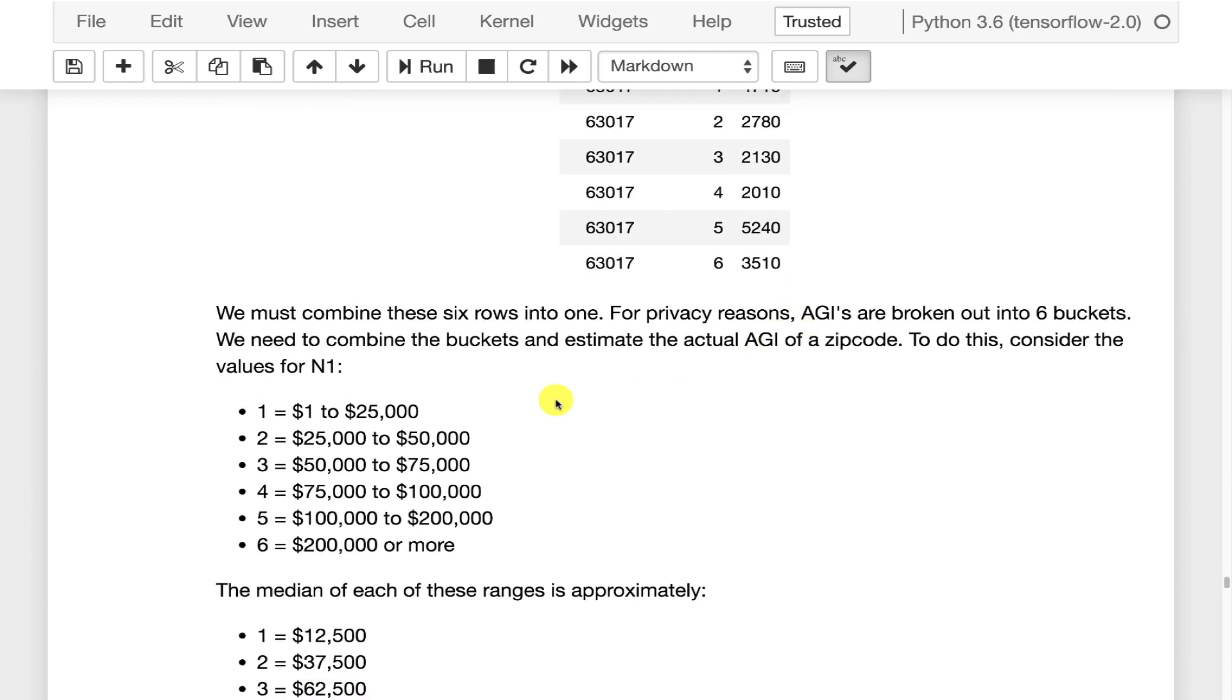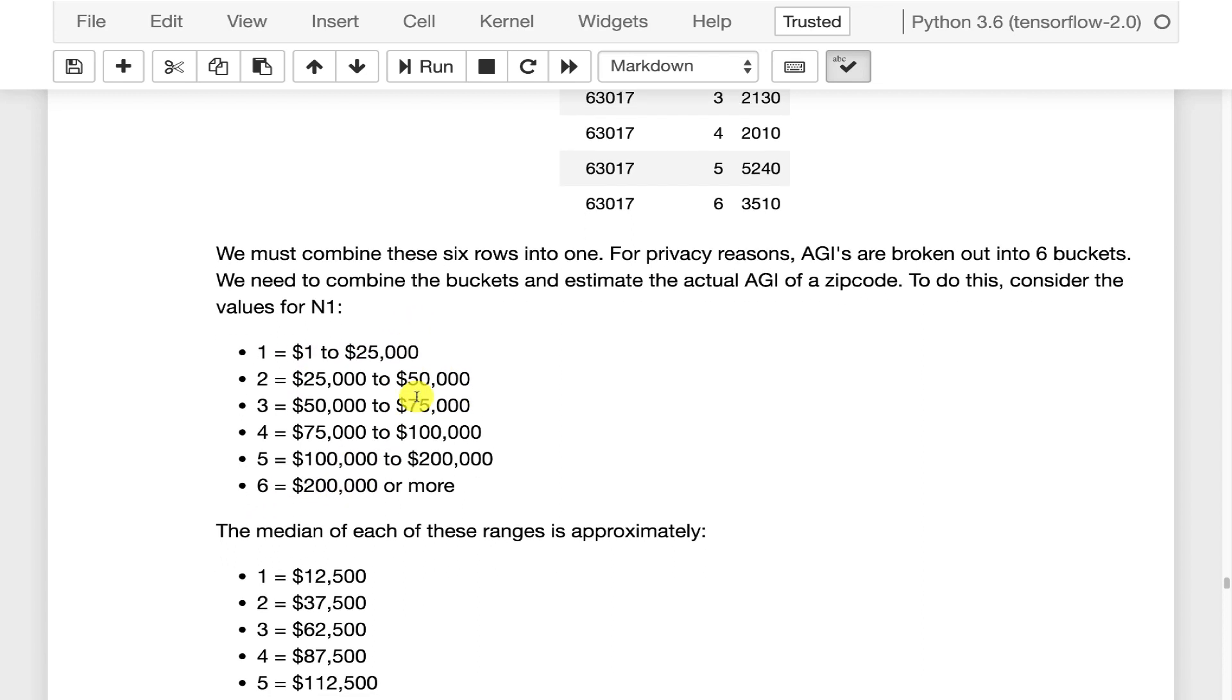What we're going to do to put it back together: These are the bands for each of these. One is 1 to 25K. Six is 200,000 or more. Now one of the issues with putting this back together is 200,000 or more. That's a pretty big category. That could be up to many millions of dollars.